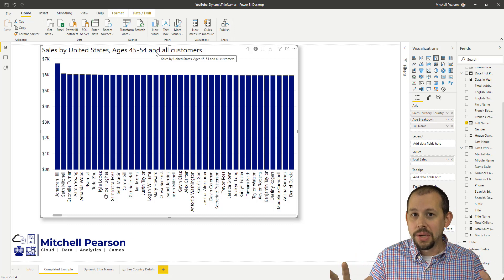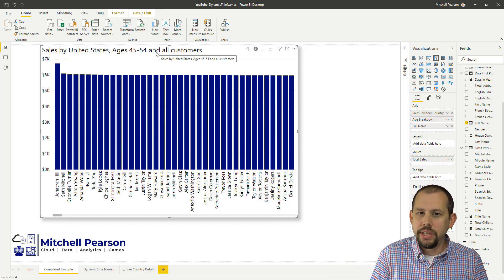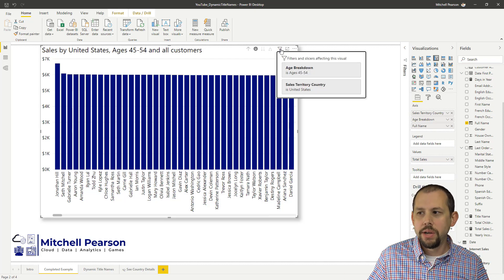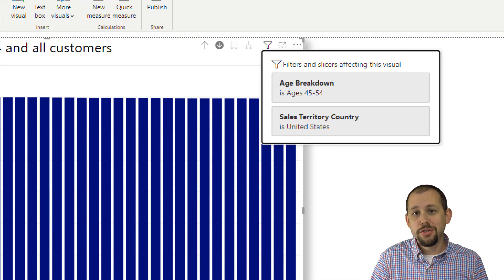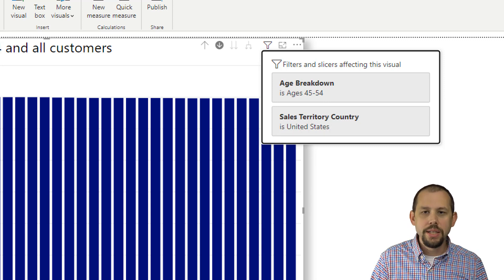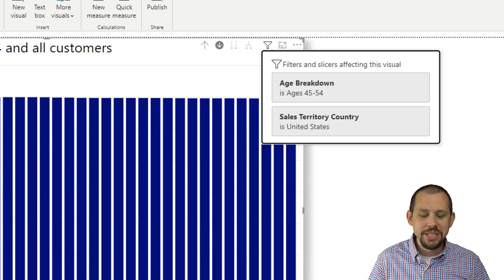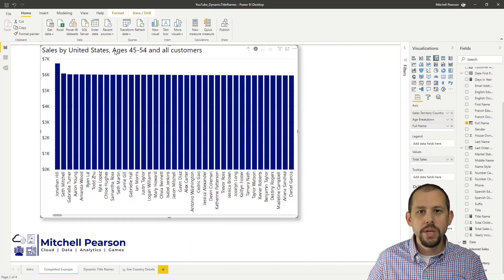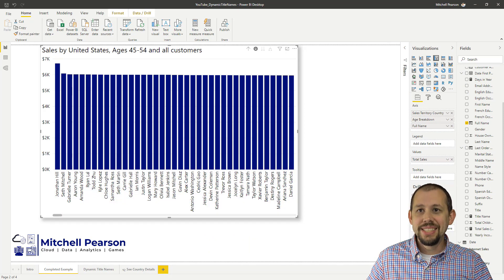That is pretty cool. Now, if you're not brand new to Power BI, you already know that you can figure out what a chart is being filtered by simply going over to the little filter button across the top. That will let us know it's currently being filtered by ages 45 to 54 and the country United States. However, maybe you've got a bunch of visuals and you don't want to always do that — you just want it to show right there across the top of your report.